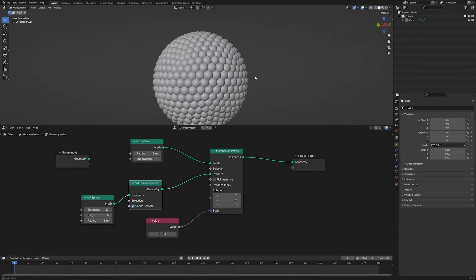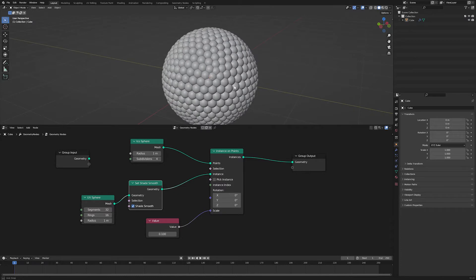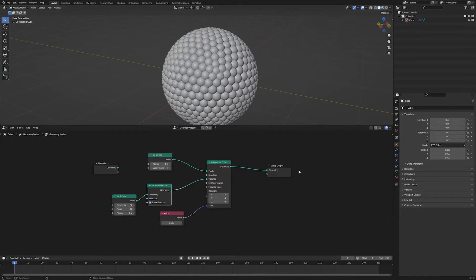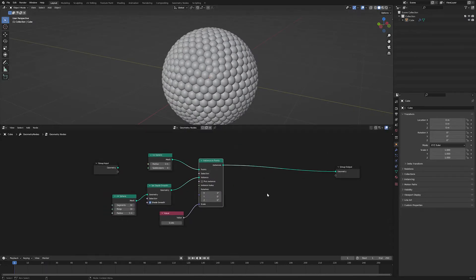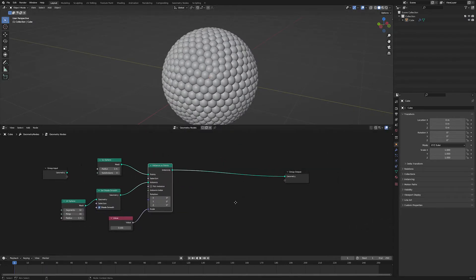I've got a basic setup right here with an icosphere as my base mesh and I'm point instancing some UV spheres on it.